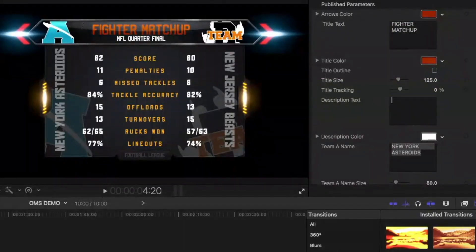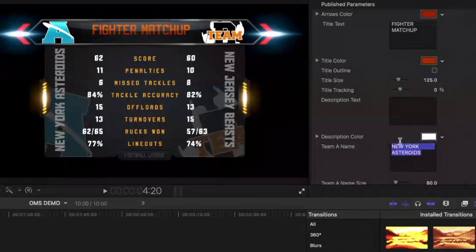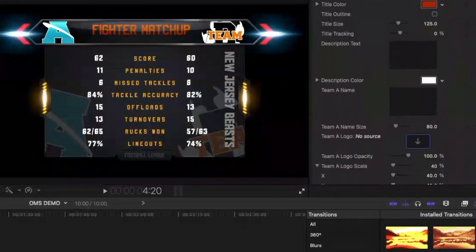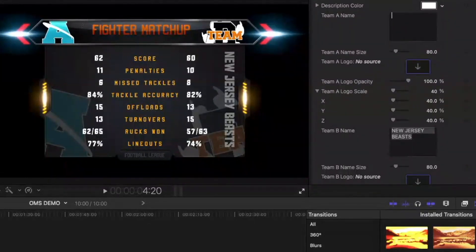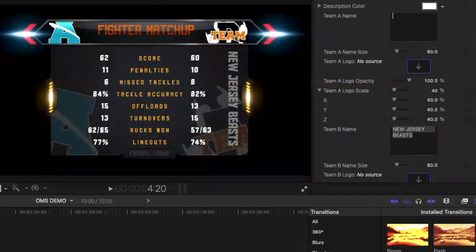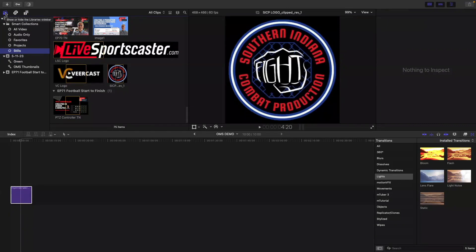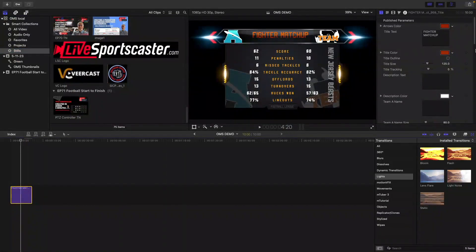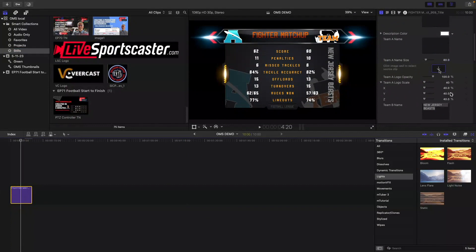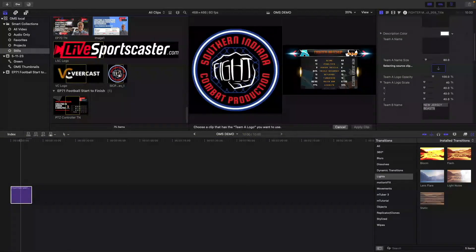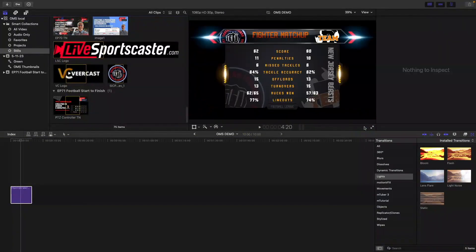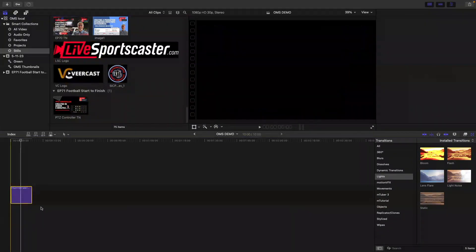Right here where it says 'MFL Quarterfinal' I'm just going to get rid of that because I'm not going to use it in this case. Over here where it says 'New York Asteroids' and 'New Jersey Beasts' I'm going to get rid of that text too. Now one thing I am going to use is Team A logo and Team B logo. I'll click over here on the left-hand side, click on my stills, and select the image I want. I'll click the drop zone down arrow, click on the image, and click Apply — and as you can see, it put it in right there.